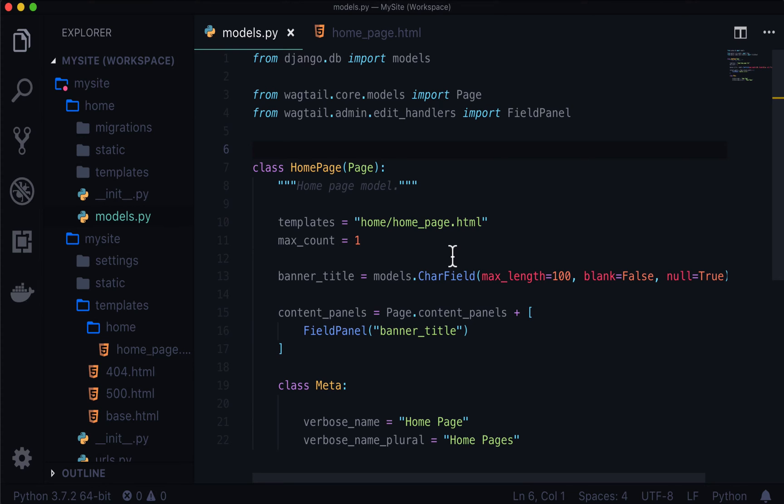And then if we have time in this video we are going to also get this rolling with Bootstrap 4. This may be in this video, this might be in the next video, so take that last chunk with a grain of salt. But eventually we're going to be getting this website up and running with Bootstrap 4.